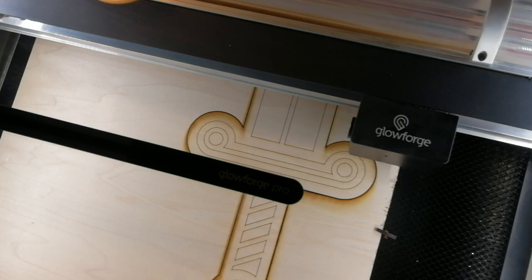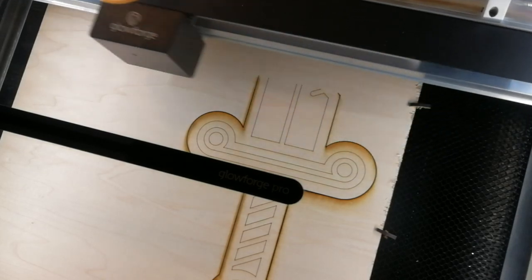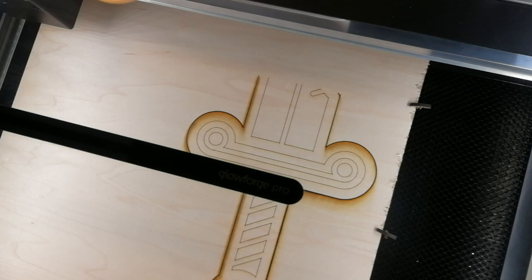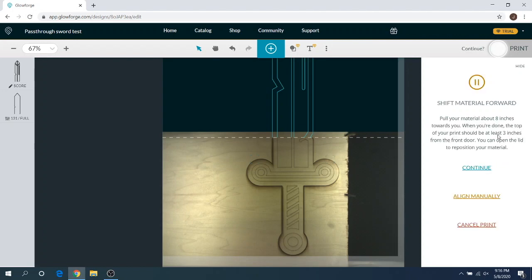And right now, you'll see on your machine, it does like a big flash of light when it takes those pictures and it's trying to align the machine knowing where that cut's going to be. So now I think it's just homing back over. And once it's done here, it should go. Yeah, there you go. So it wants you to pull the materials about eight inches towards you. And you got to make sure there's at least a three inch gap from the front of the door. That way it can take a picture. So I'm going to go ahead and do that now.